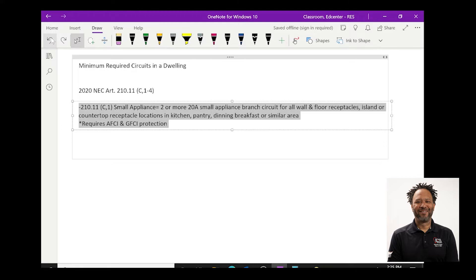It does also require per the 2020 NEC that these circuits are protected with arc fault circuit interruption and also ground fault circuit interruption.